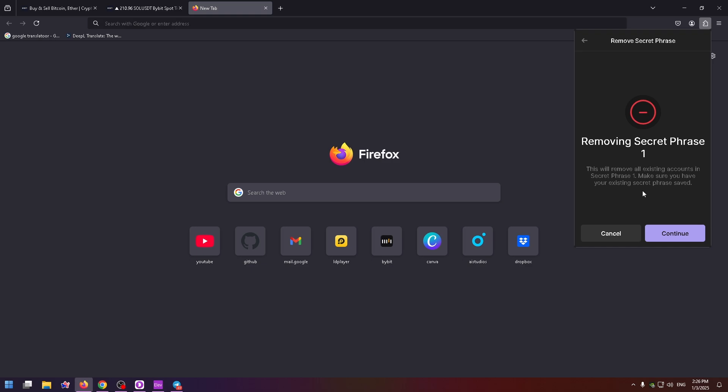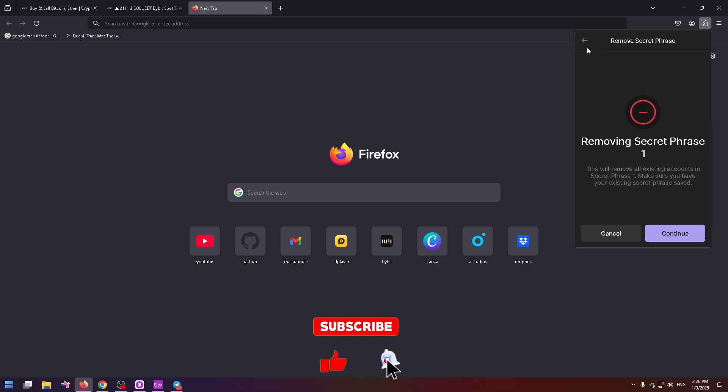Just click on continue and that's all. I really hope my video was clear for you and helpful. Please subscribe to my channel and put a like under this video. Goodbye.